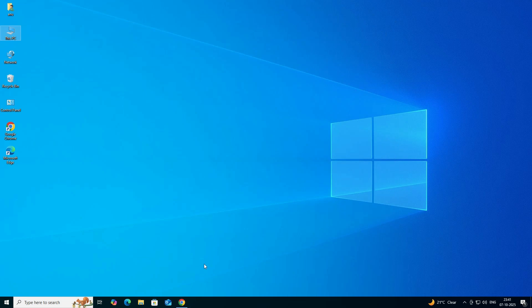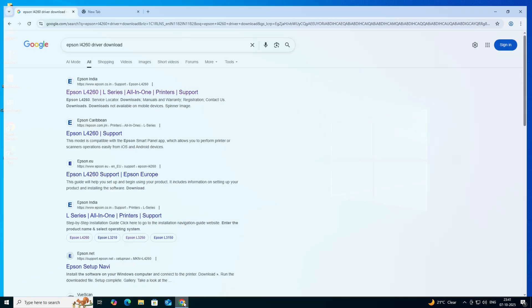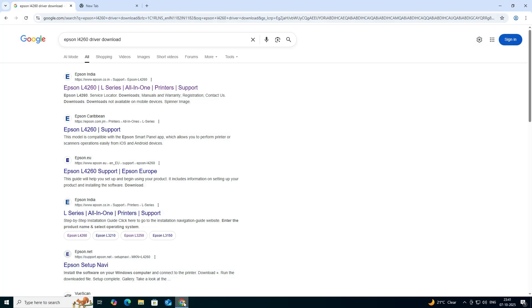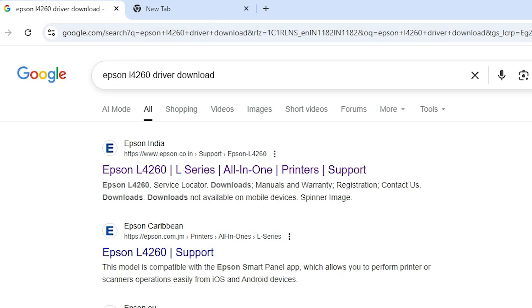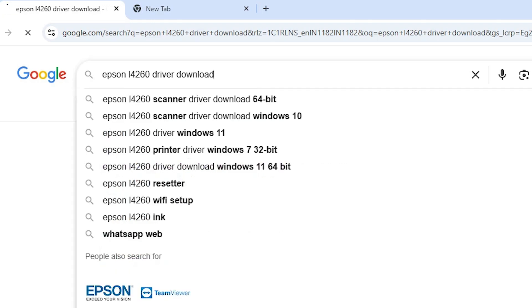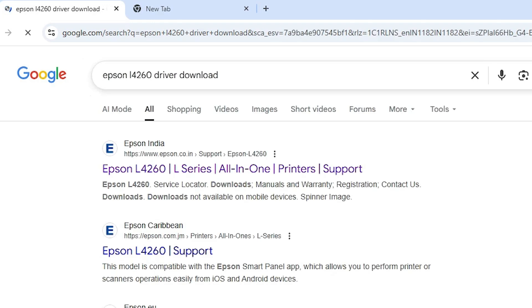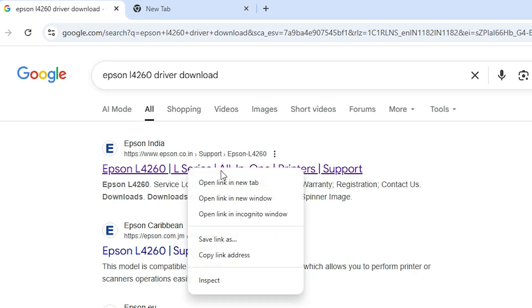The next step is to download our printer driver. Go to any web browser that you like. I'm going to Google Chrome, and here type 'Epson L4260 printer driver download' and hit Enter. The first link is from Epson — open the first link.